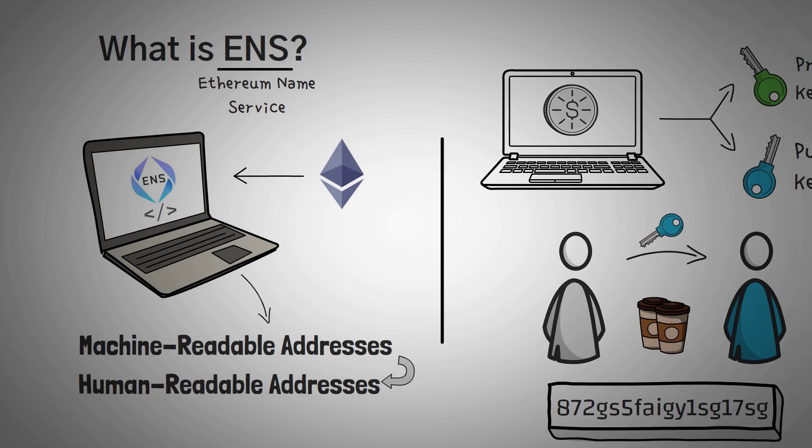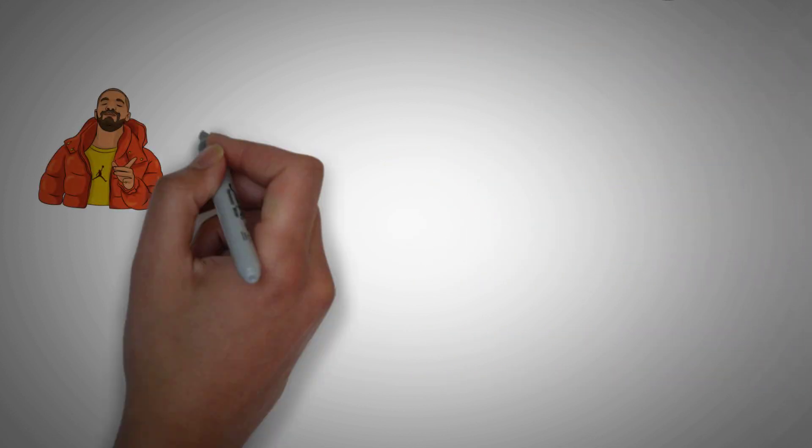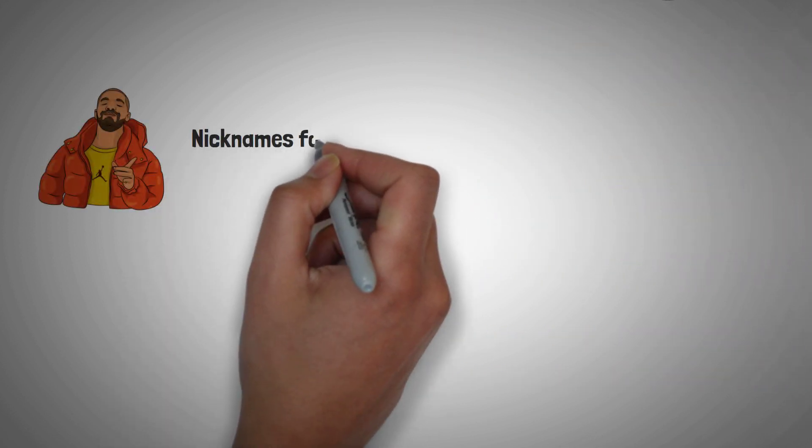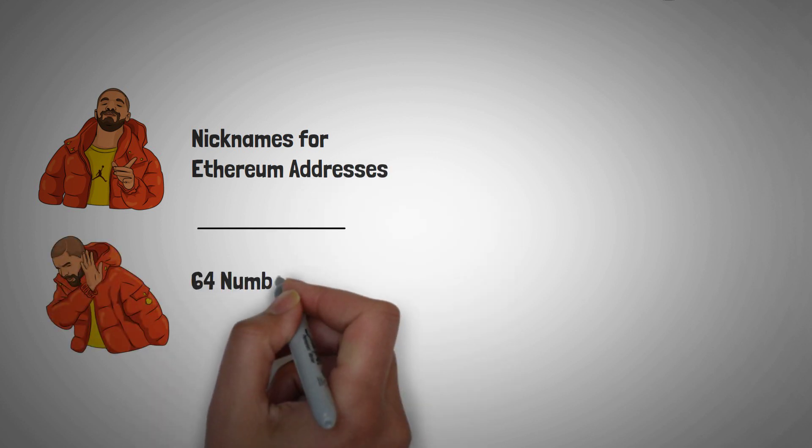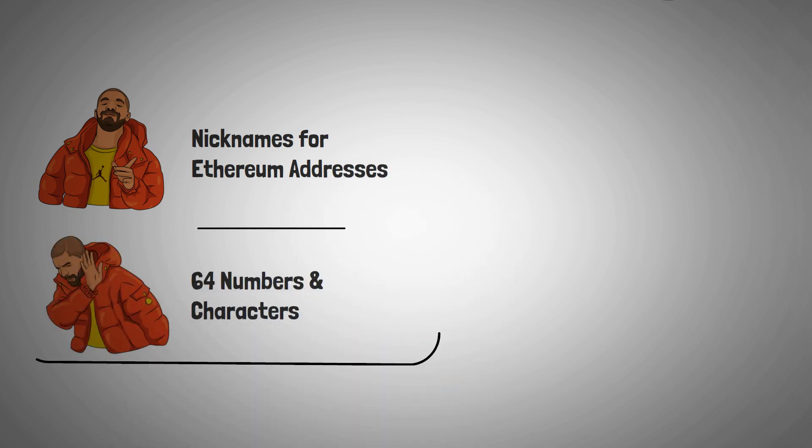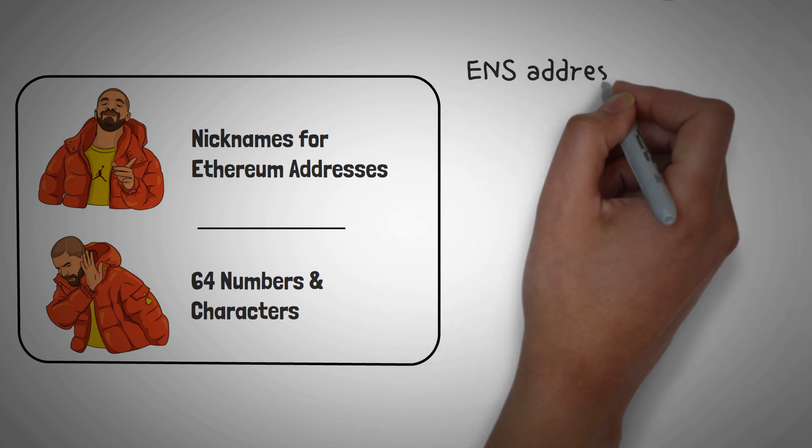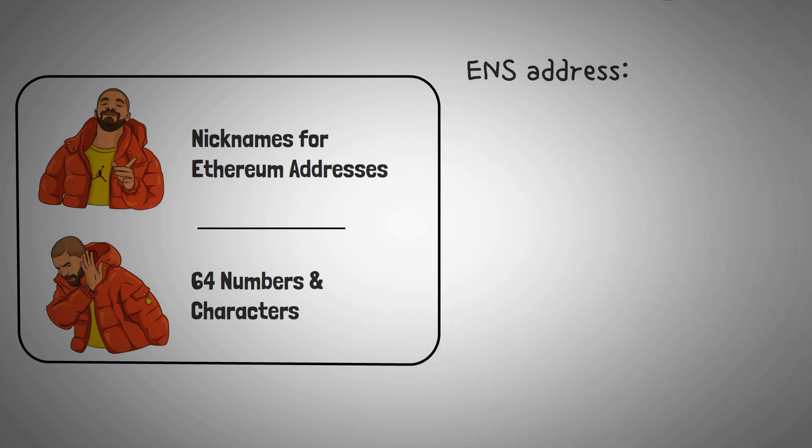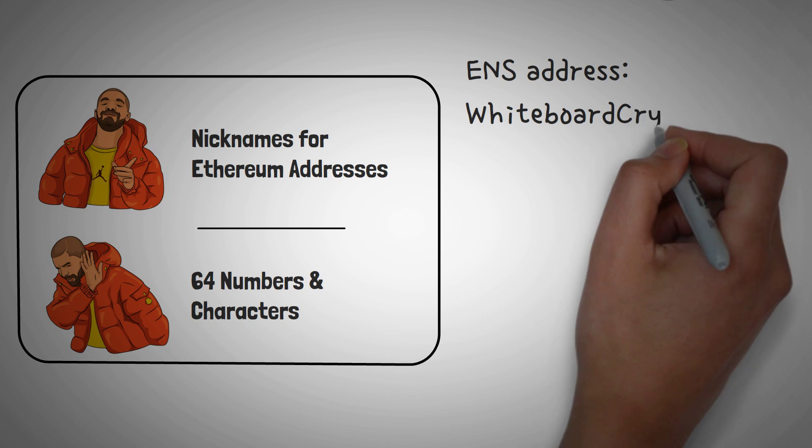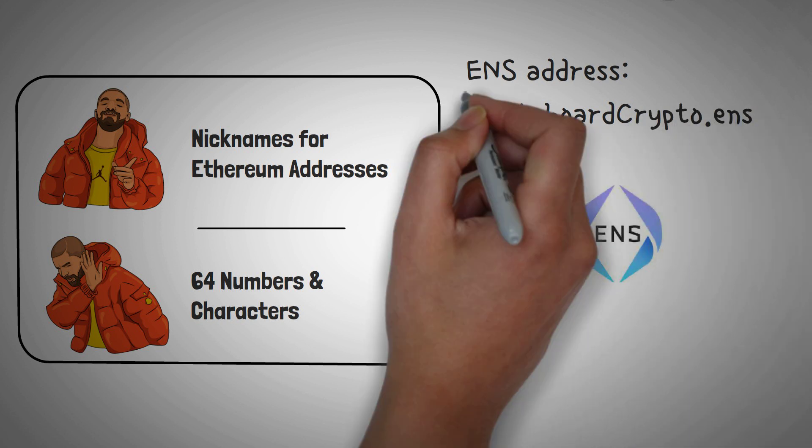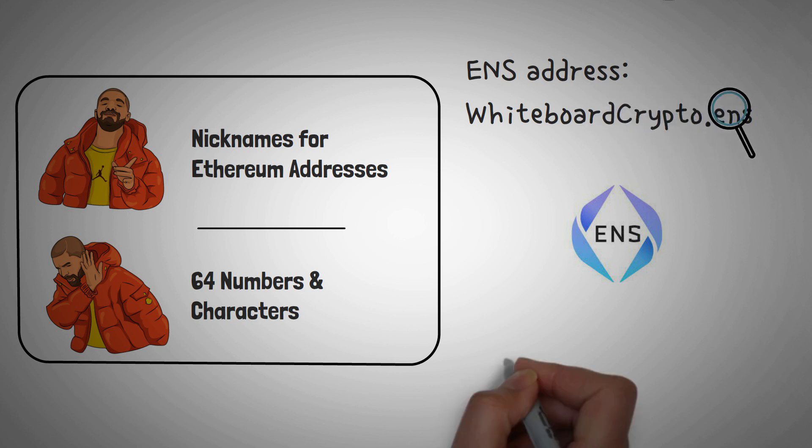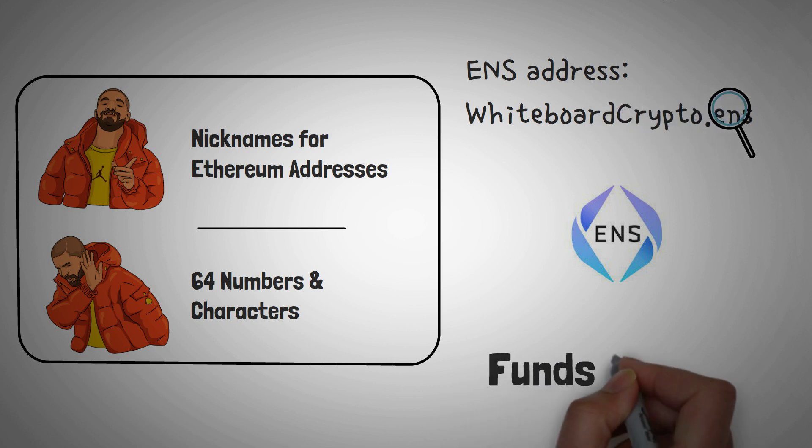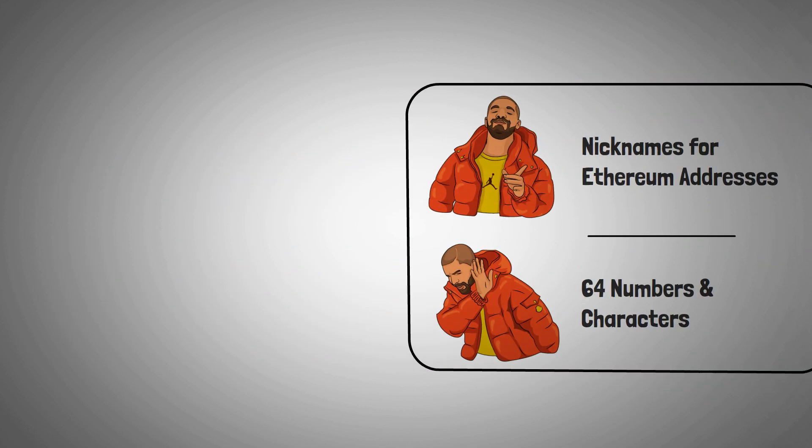So obviously this was a problem. Two developers came up with a way to basically make nicknames for Ethereum addresses. Instead of having to read aloud 64 numbers and characters and hoping that your friend hears them all correctly in a noisy cafe, or rather than emailing him your public key, you can instead just tell him your ENS address. It could be something as simple as whiteboardcrypto.ens. You could tell them that and the ENS name server will look up the true address for your friend and ensure that whoever registered whiteboardcrypto.ens will receive the funds that they're trying to send.